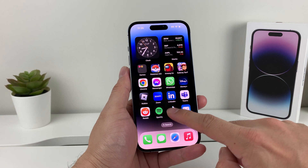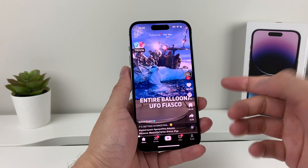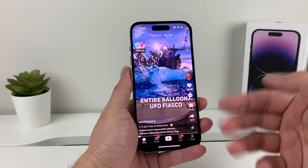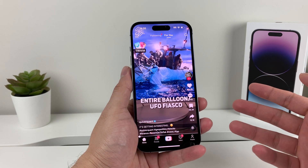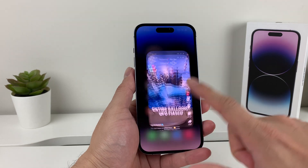Usually what will happen is if you open up an app, it will say there's a new update out and you click update and it will start the update process. But if it doesn't, there's another way to do it.